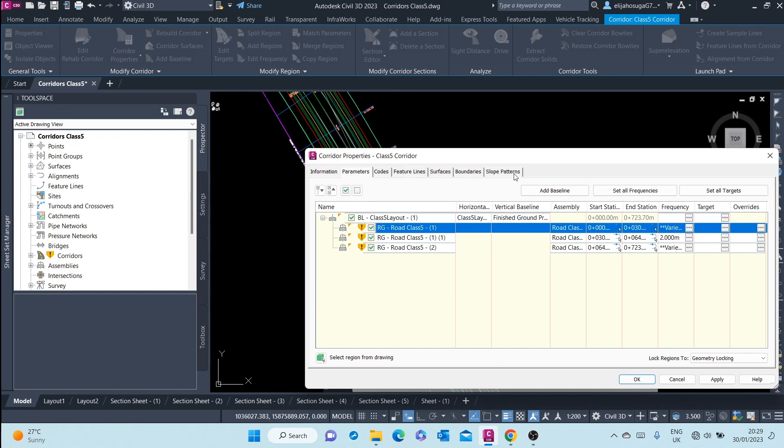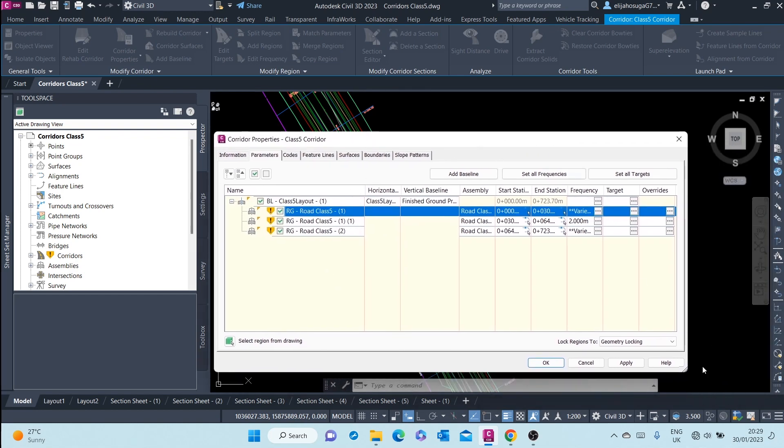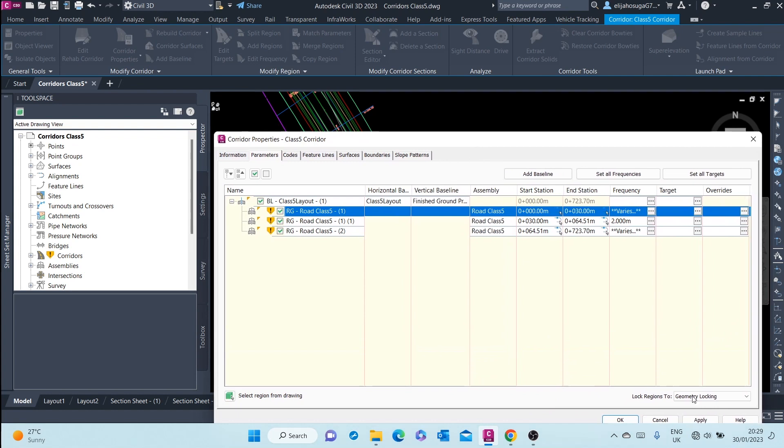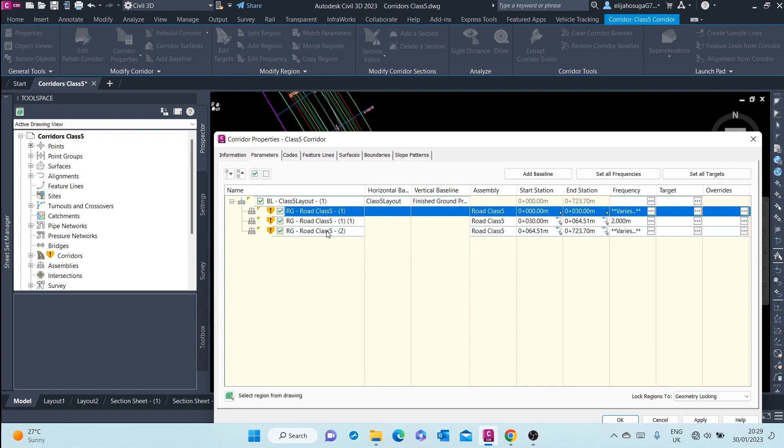A corridor can also be subdivided into different parts called regions. For example, here this corridor has three regions. This is region out of date, this is the first region. Also, this is also out of date, then the third region.